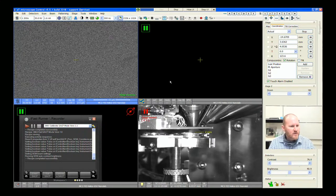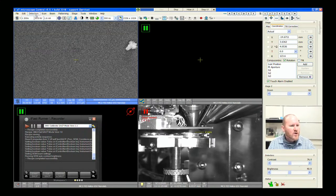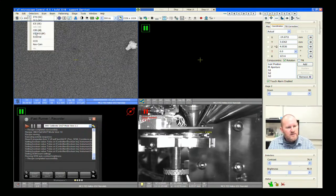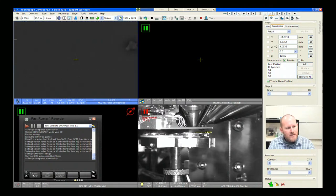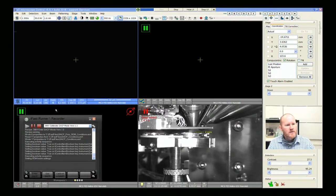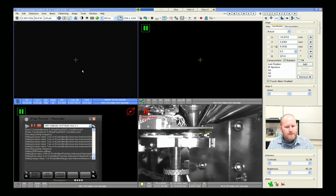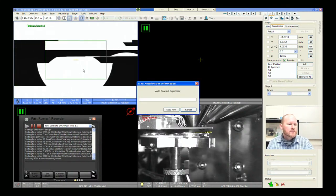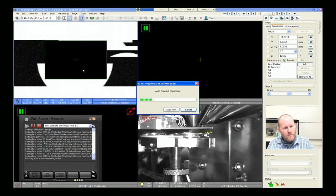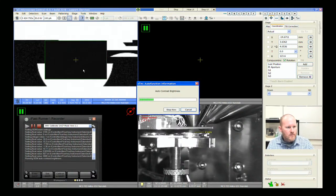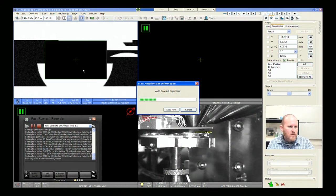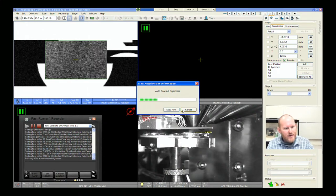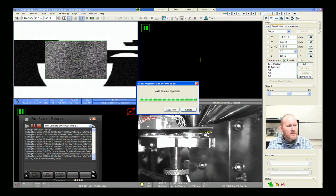Let me go to the next silicon wafer. If all goes well, we should be able to go to our CBS detector, enter SACP mode, set our contrast and brightness, and then see a pattern. We've talked in the past about pulling out this ACP routine, which we can do.